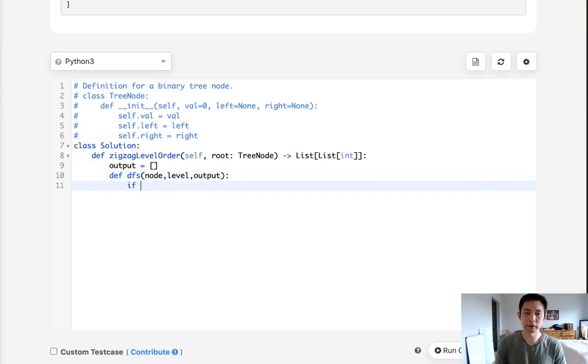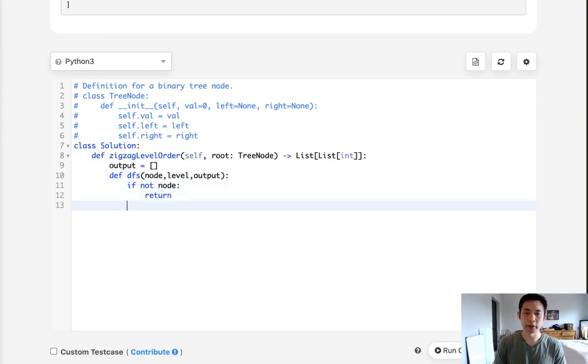So if not node, first we'll return, that'll be our base condition.